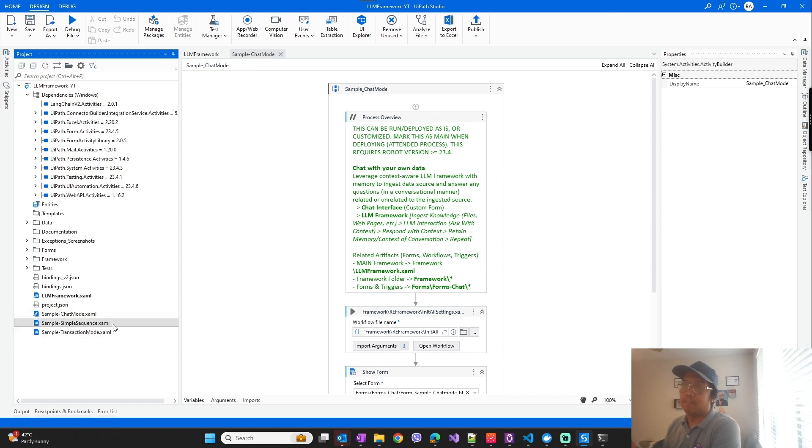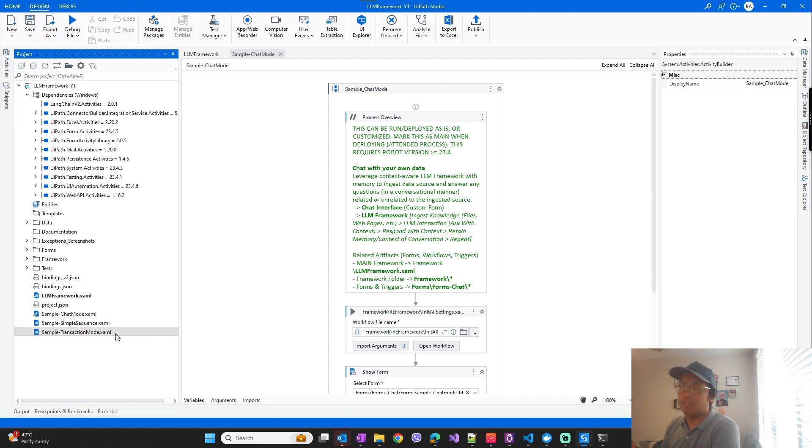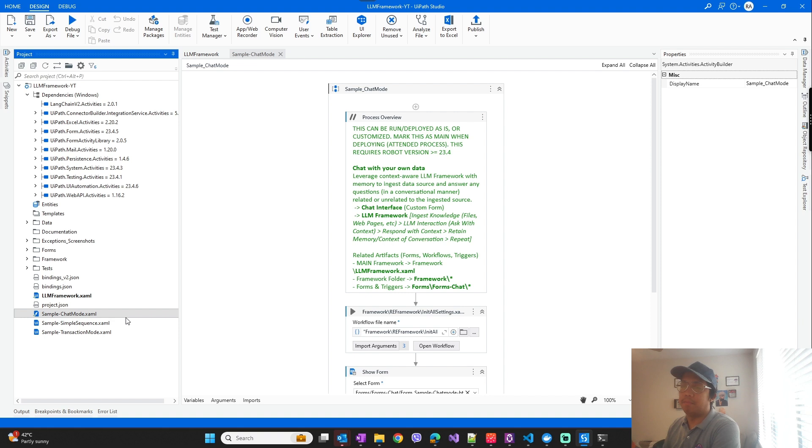So again, the video is in the description on how you can use this framework if you want to use it in transaction mode or other ways.